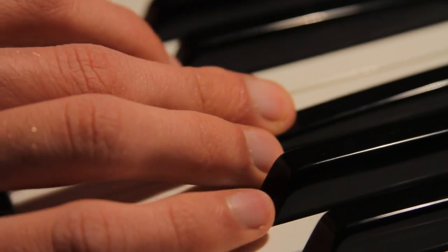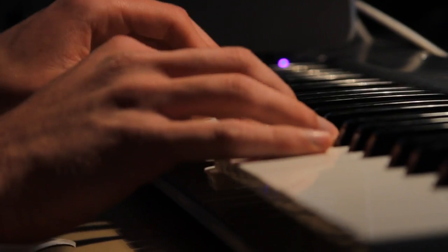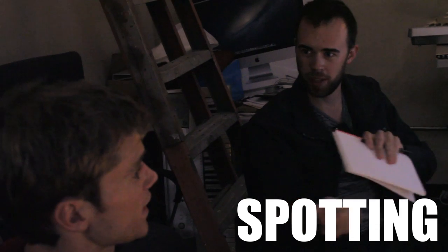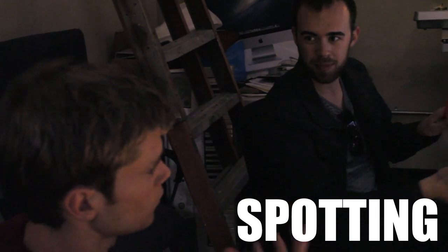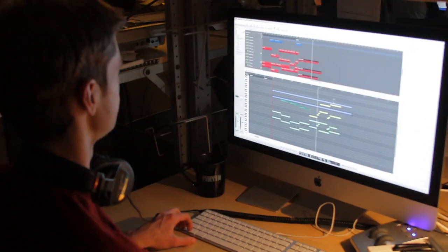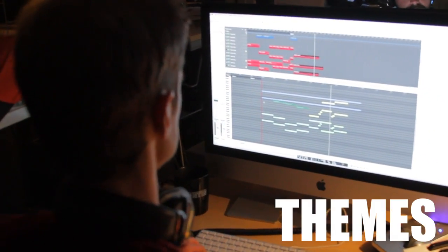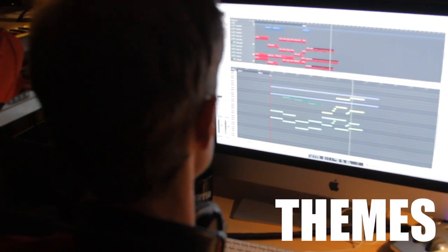I use a MIDI keyboard to input all the notes into the computer, which are playing each part. The process starts with a meeting with Zack and Ed called Spotting, where we discuss the musical direction of each scene. Then I begin work on creating specific themes for each character.